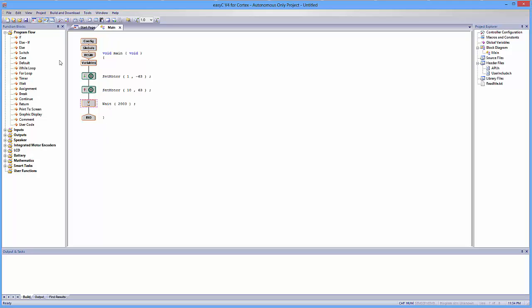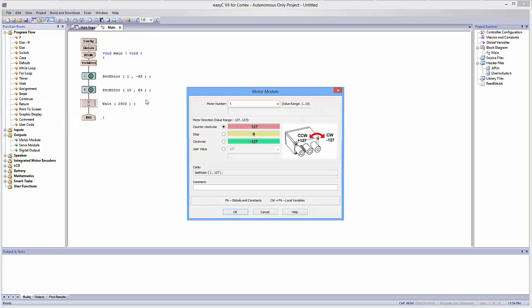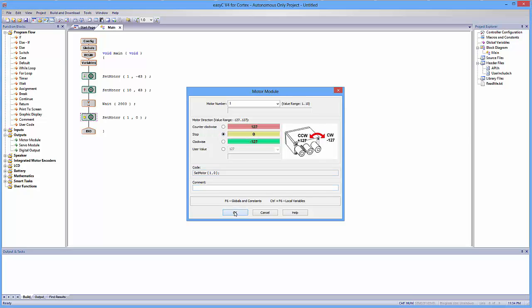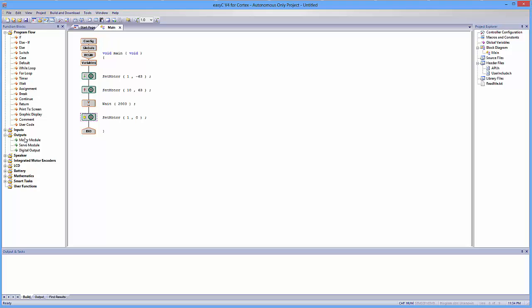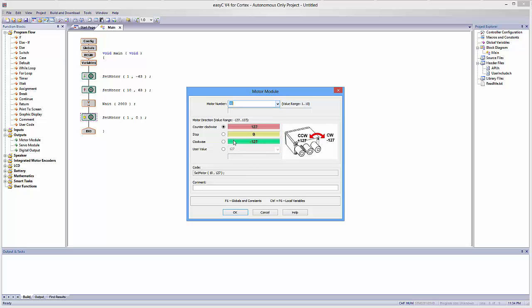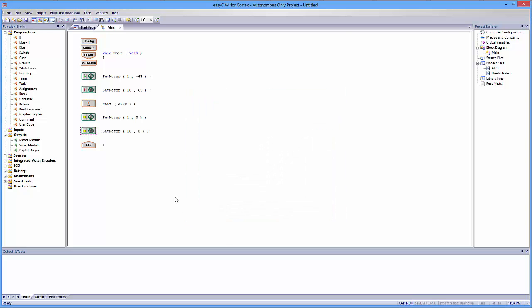And then I'm going to throw in my motors again. So I'm going to put in motor 1, and I'm going to order motor 1 to stop by clicking on the middle option. Hit OK. Do the same with motor 10, and then hit OK. So what's happening right now is my motors are going to move forward for two seconds, and then they're both going to stop.